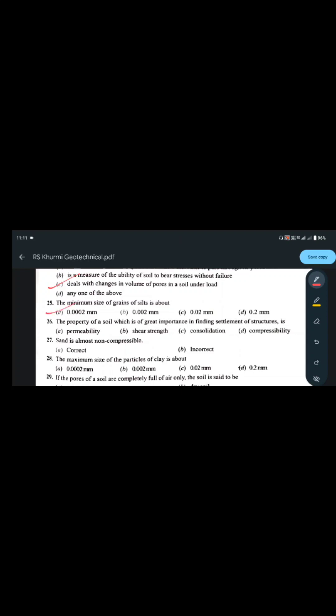The minimum size of grains of silt: the answer is 2 micron, that is 0.002 mm. Values lesser than this are classified as clay.